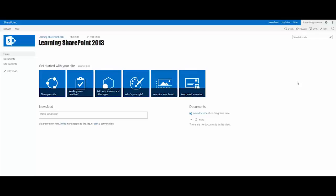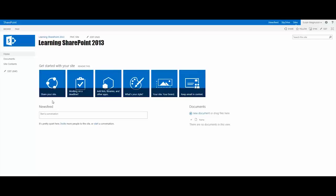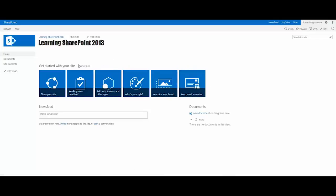If you've got a fresh new SharePoint 2013 site, this get started web part will be visible on your page, but if someone in your organization has hit the button to remove it, you can get it back very easily.